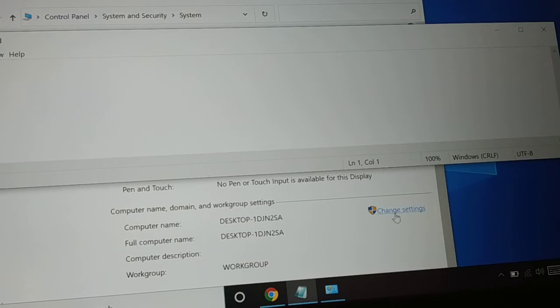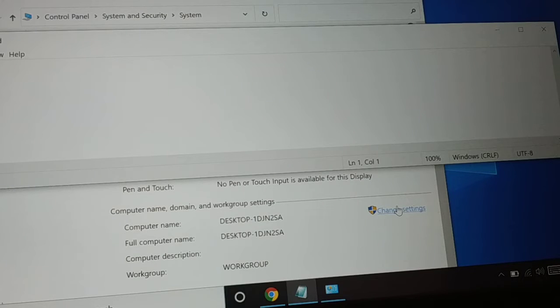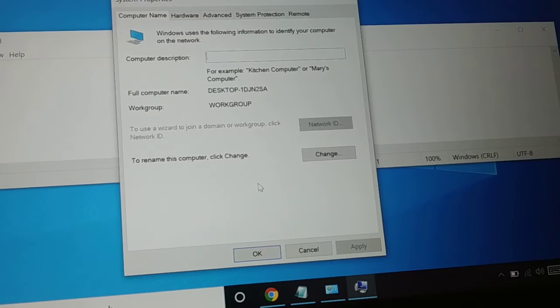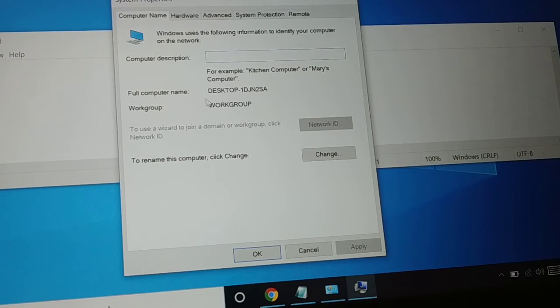When you go to Properties of This PC, or you can click on My Computer and go to Properties, click on Change Settings. You can see here you have the full computer name. Click on Change.